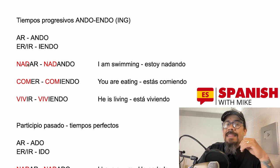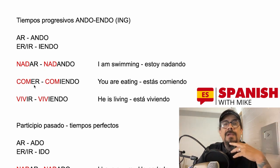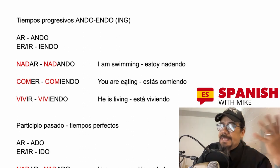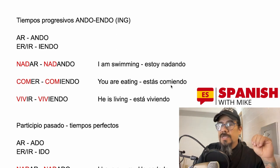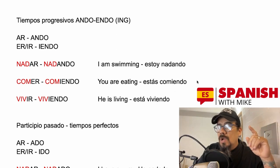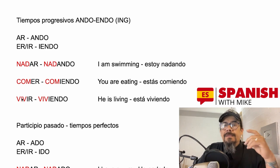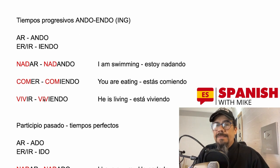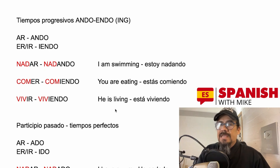If the verb's infinitive ends in -ar, we change -ar to -ando. If it ends in -er or -ir, we change -er or -ir to -iendo. That's it — for all subjects. So: nadar → nadando. I am swimming = yo estoy nadando. Comer → comiendo. You are eating = estás comiendo. Vivir → viviendo. The root remains. He's living = él está viviendo.